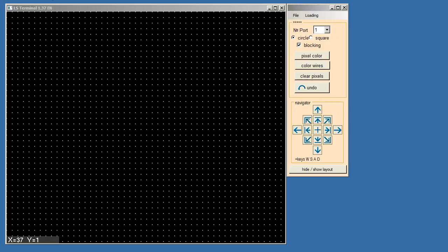Step 6, run software LS terminal. The link for loading of software LS terminal in the description of this video.